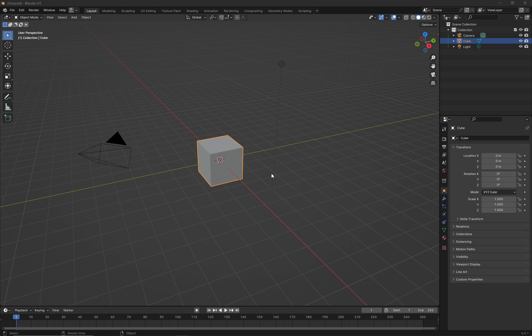If you've come from the world of 3ds Max and Maya, you're probably familiar with the ideas of smoothing groups and hard and soft edges that affect the smooth shading of your object. Blender is very similar in those ways, but it has a few idiosyncrasies that might trip you up.